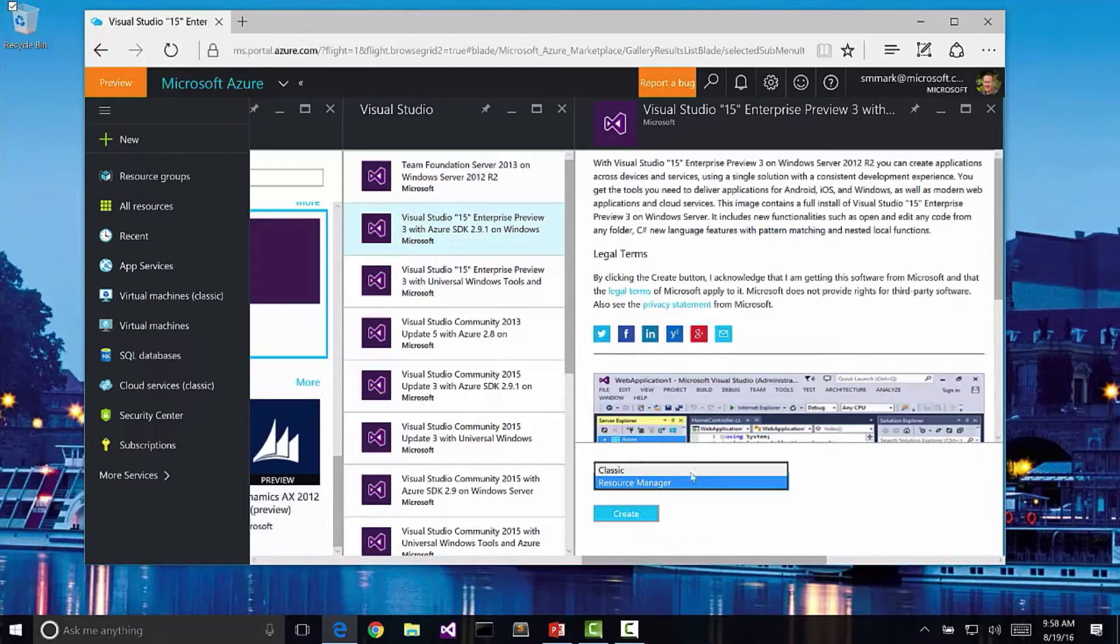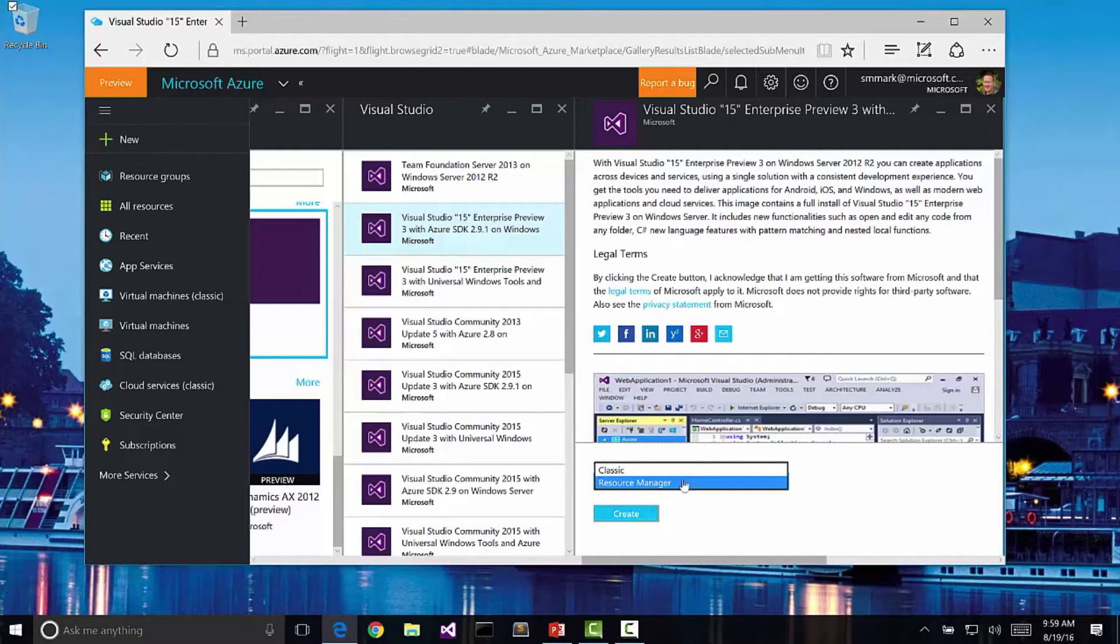Notice that I can select a deployment model here. We have classic and resource manager. Azure originally only had the classic deployment model, and in that model, each resource you create was independent. So there was no way to group them.